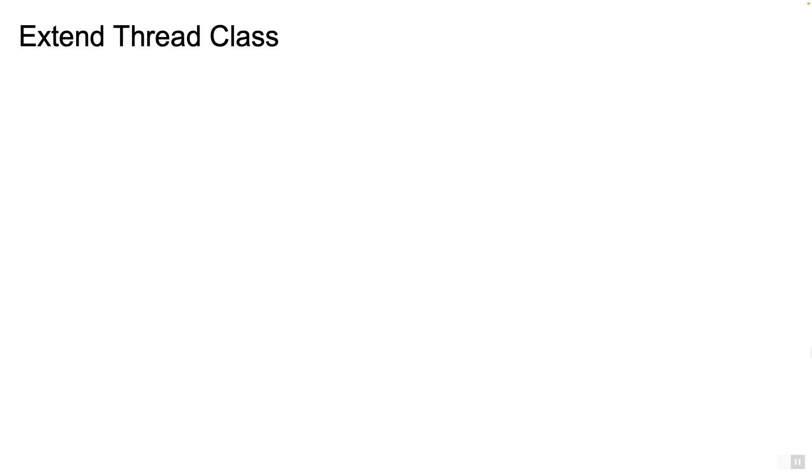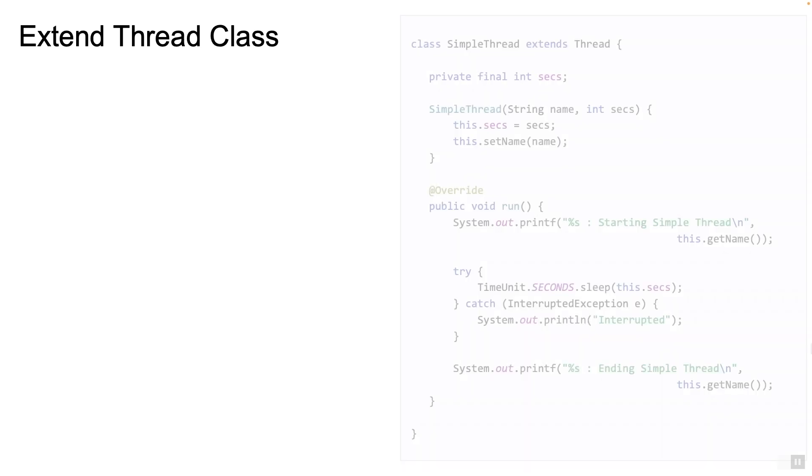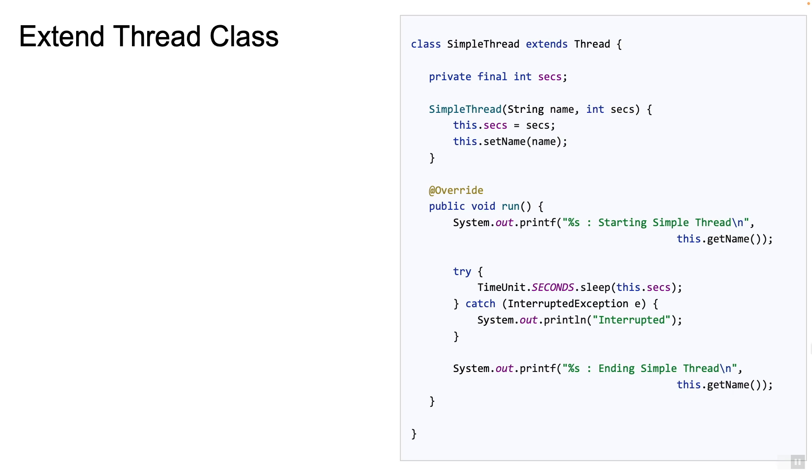There are many ways to create a Java thread. Let's begin by creating a thread in the simplest possible way. The simplest way to create a thread is to extend the thread class. Here's an example. On the screen you see a class called SimpleThread which extends the thread class and the method run is overridden.